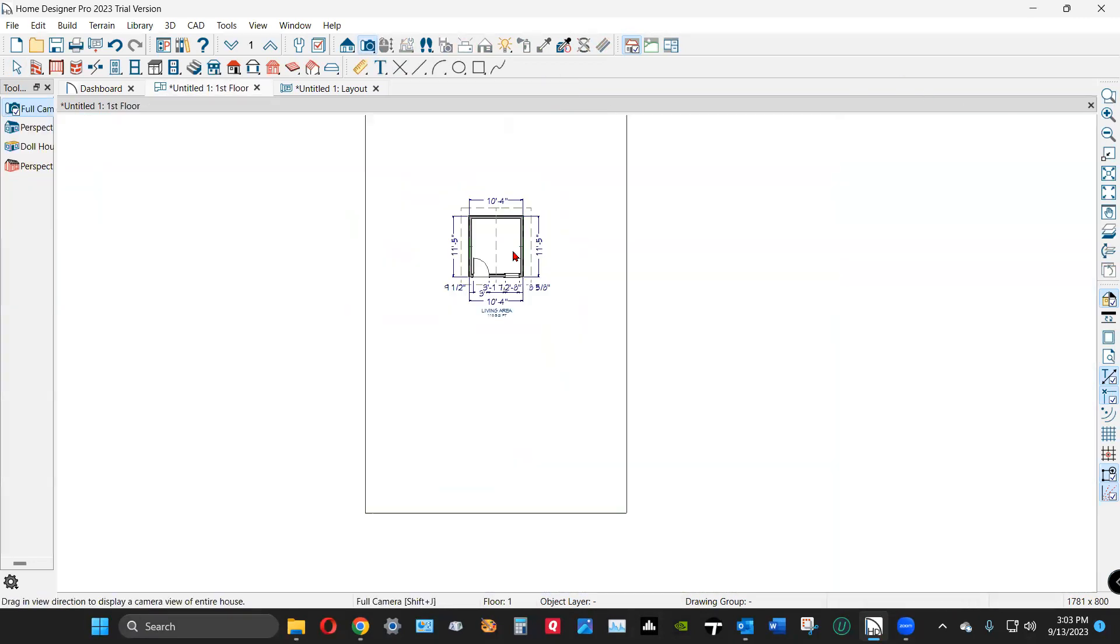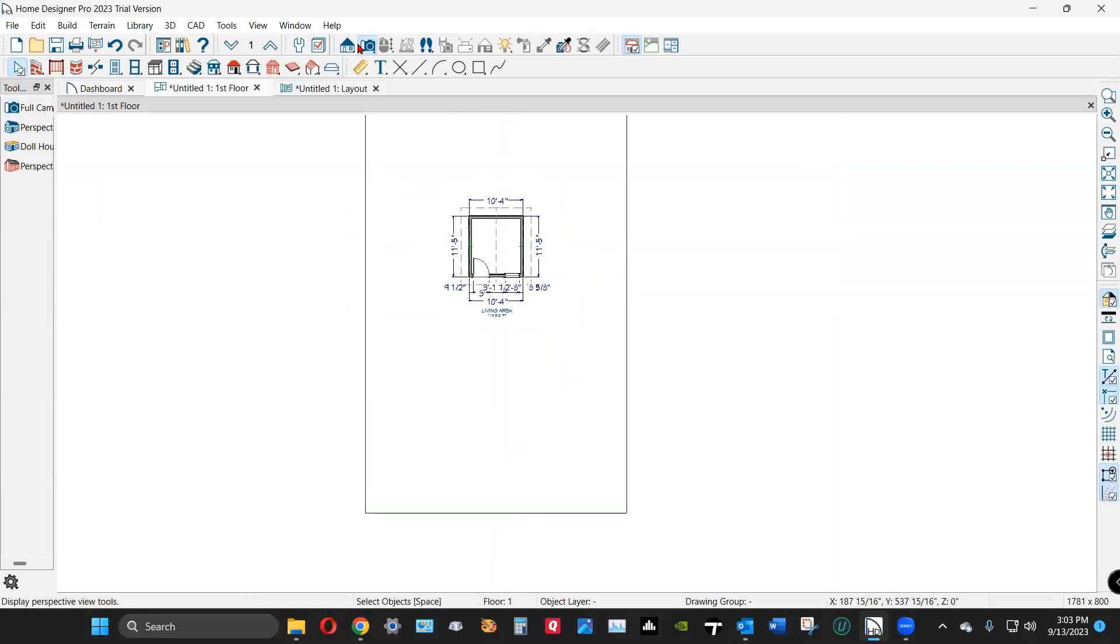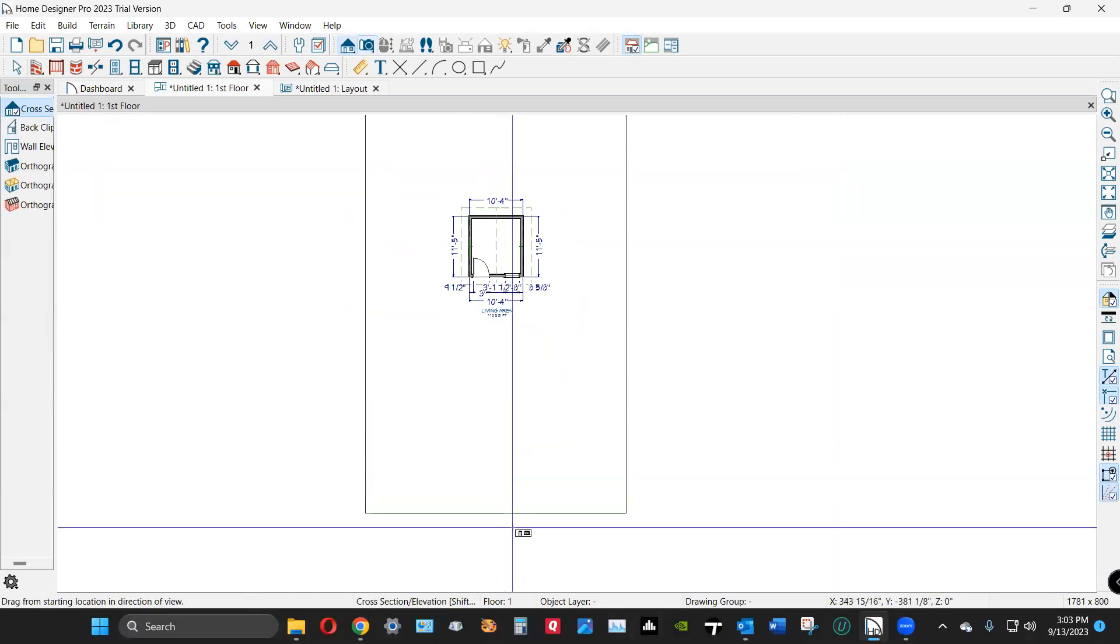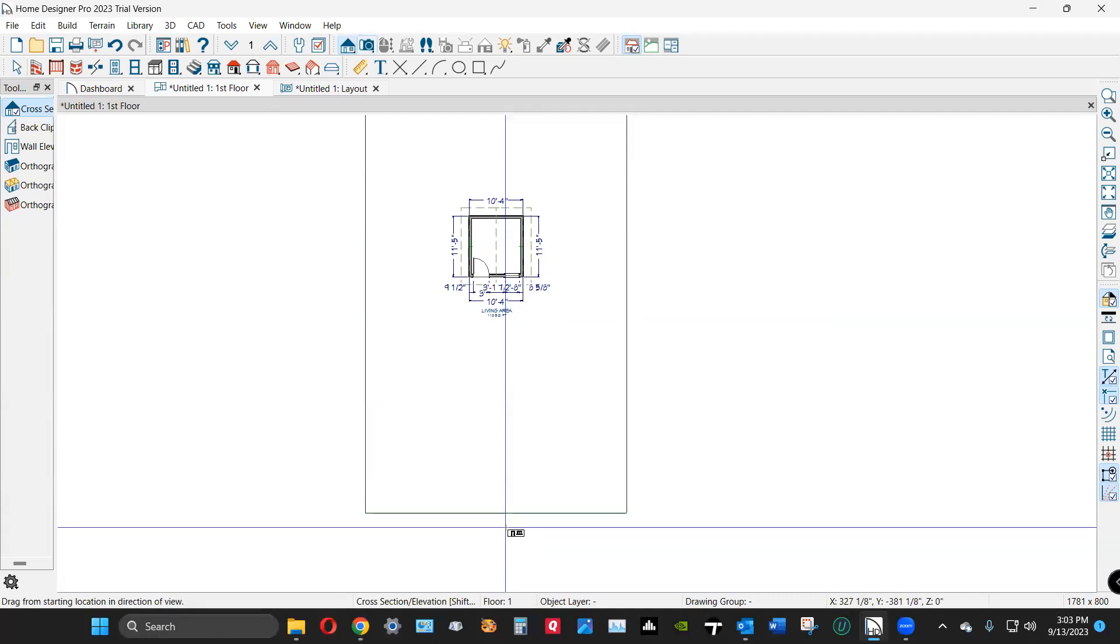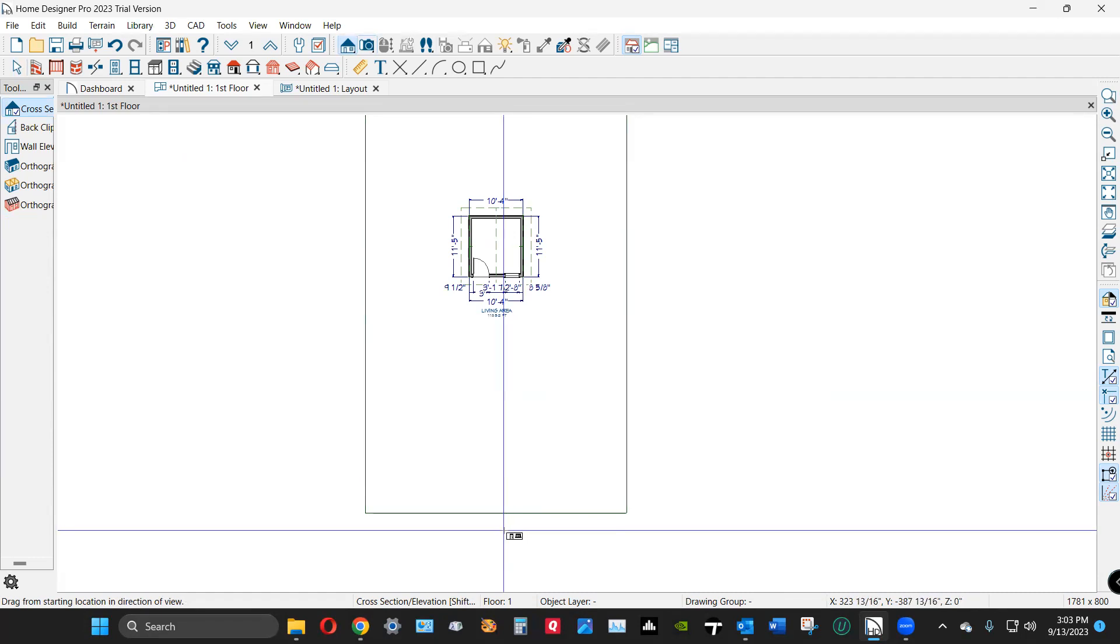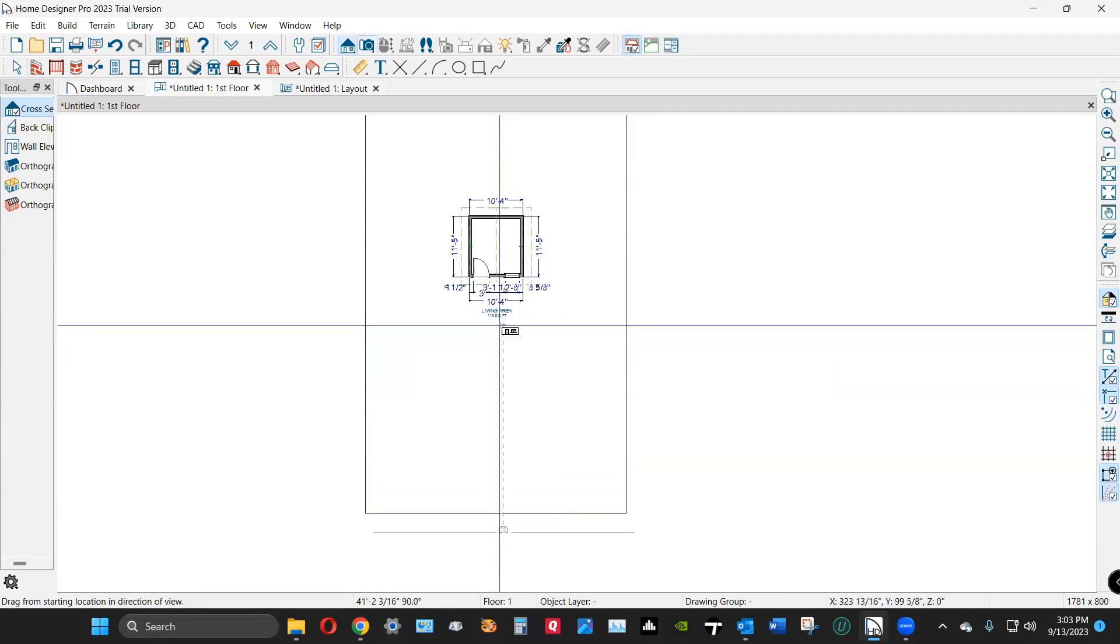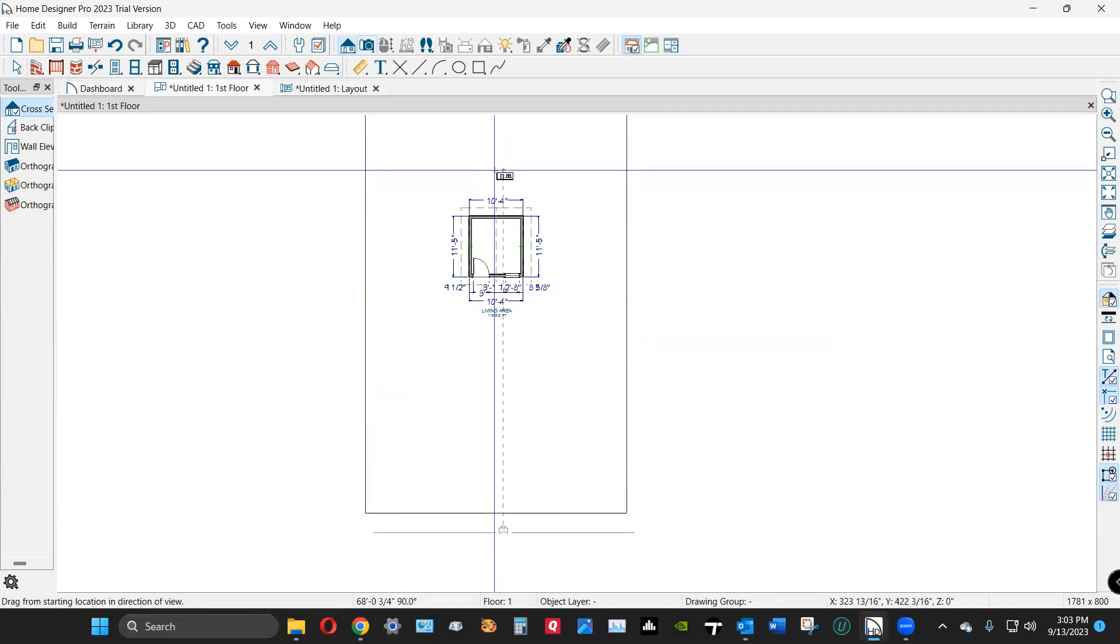But do what you want to do. Home Designer Pro will do everything Chief Architect Premier will, it just takes a long time relative to Premier, and it's a little more mechanical. You have to jump through more hoops.